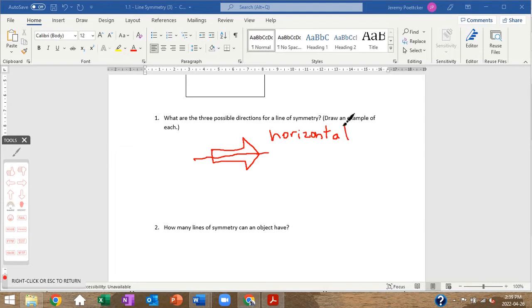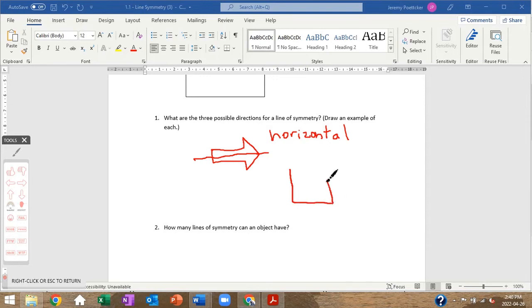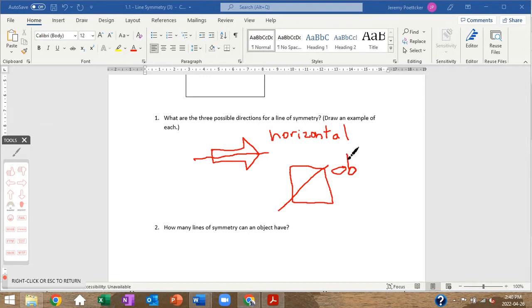The third kind of line of symmetry applies when we have a perfect square. If I go corner to corner diagonally, the halves match up. We don't call it diagonal — we call it an oblique line of symmetry. So the three possible directions are horizontal, vertical, and oblique.